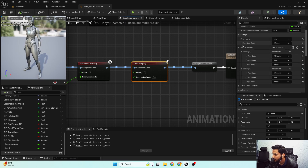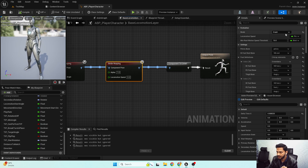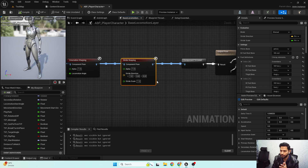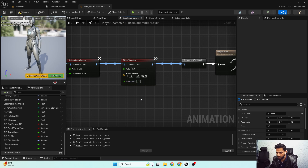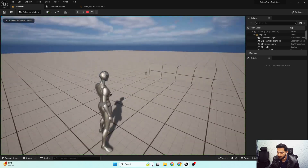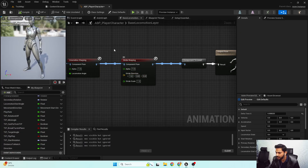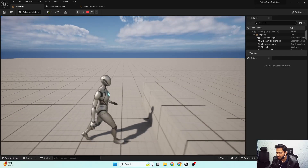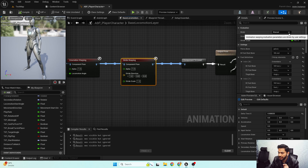Now the stride warping is properly set up. Let's discuss the evaluation mode. If I change it back to Manual, you can see we need to manually calculate our current stride direction and stride scale. For example, if I set the stride scale to 1.5 and move in the X direction, the stride length changes incorrectly because the direction must be calculated manually.